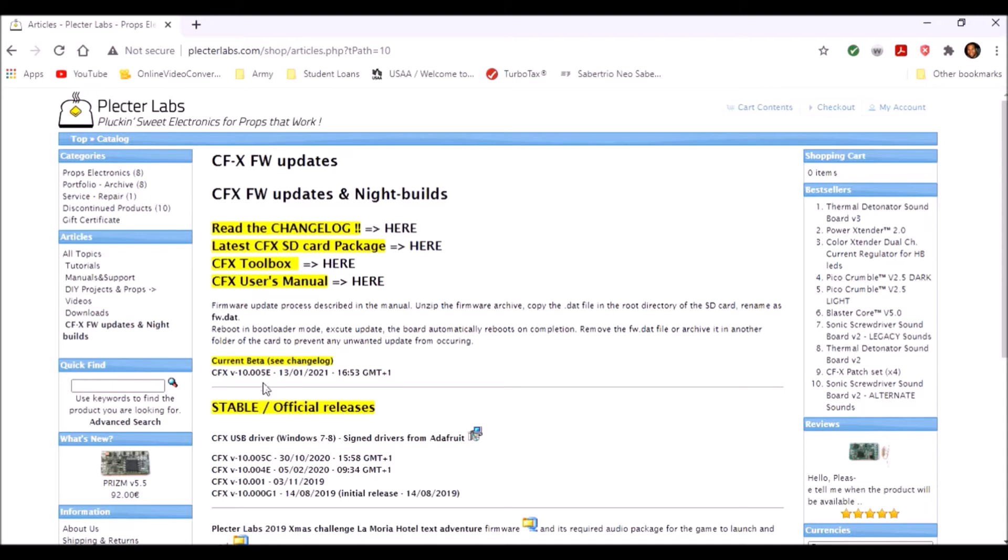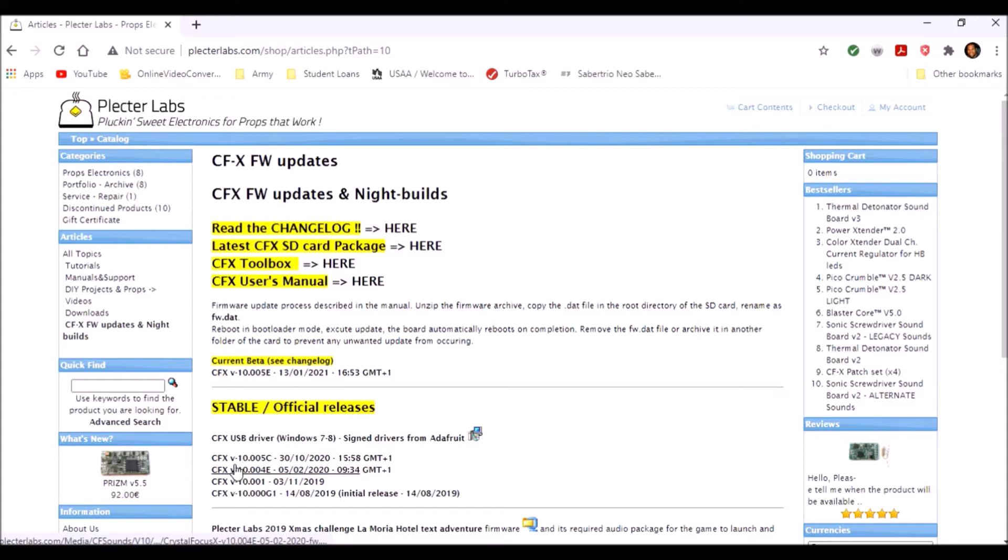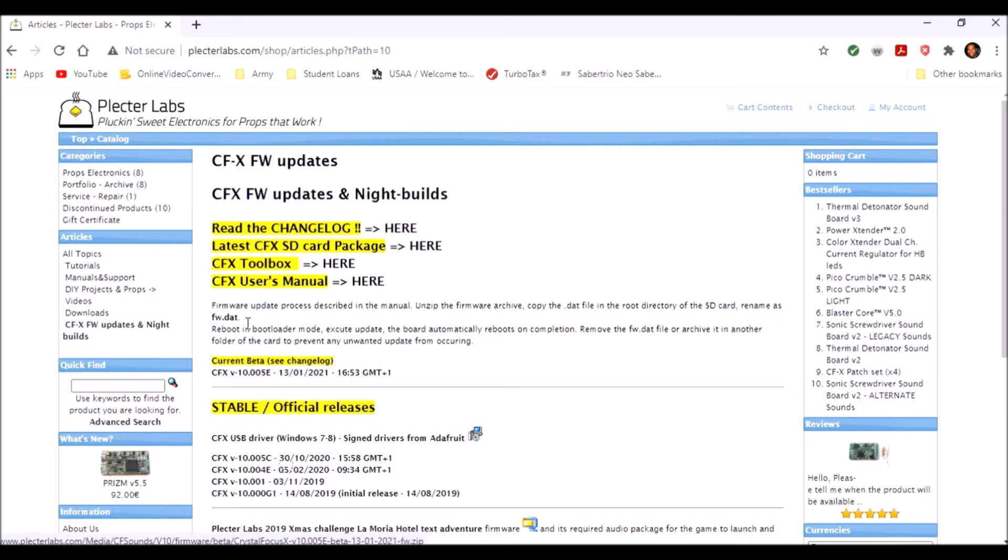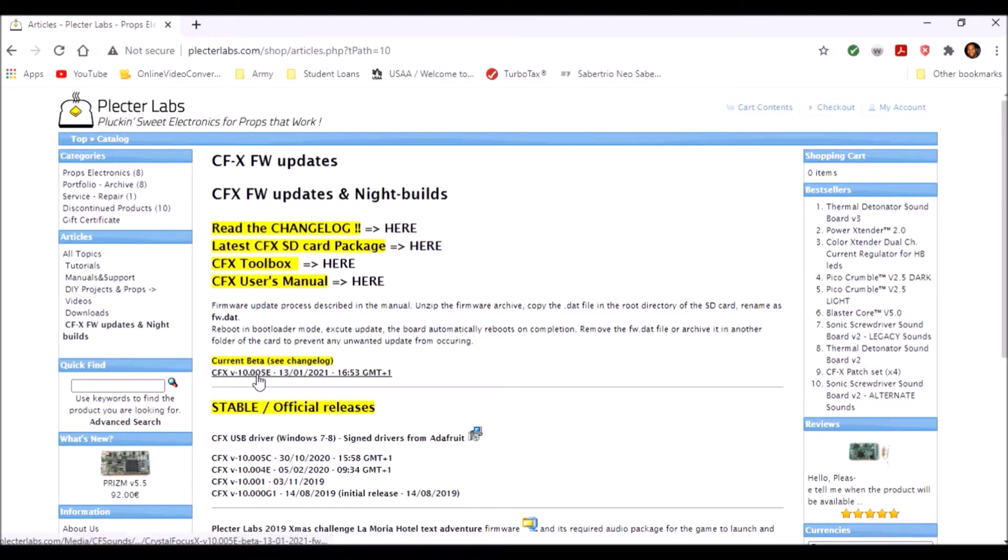There's stable releases and the latest one is version 10.005 Charlie, but we do have a beta version up here which is 10.005 Echo. Let's go ahead and try that and get the absolute latest thing on there.